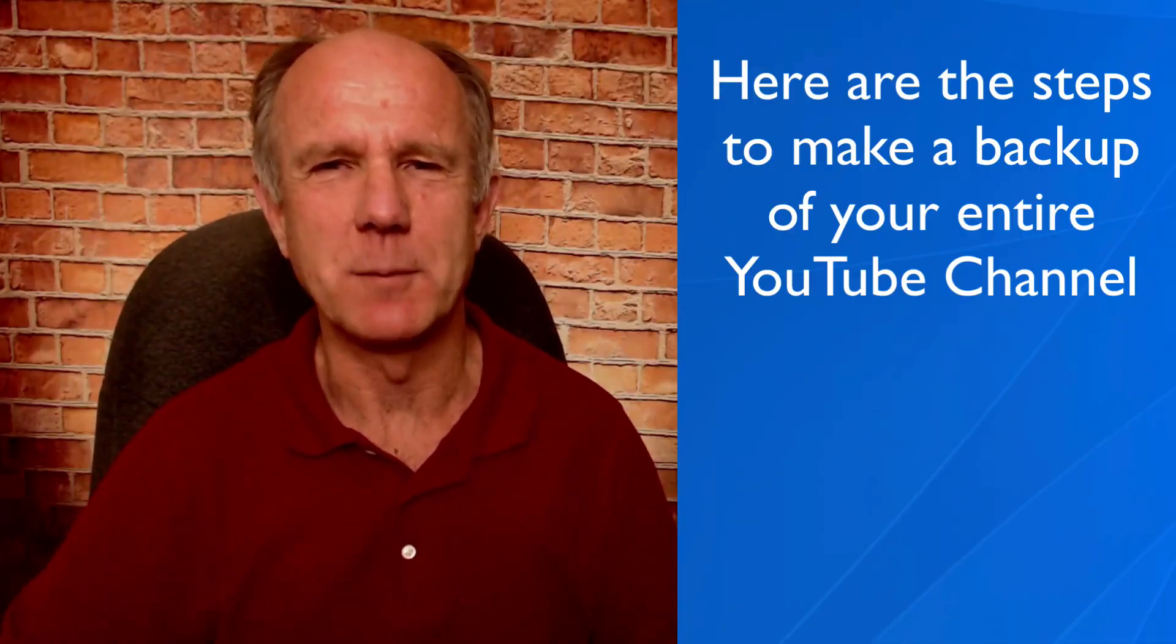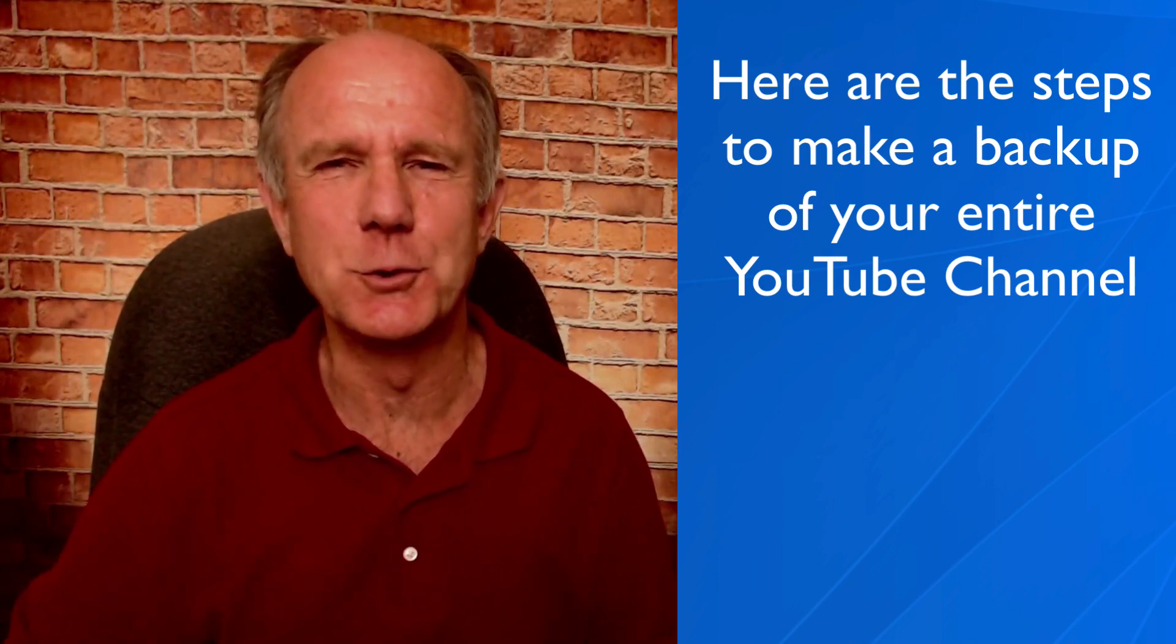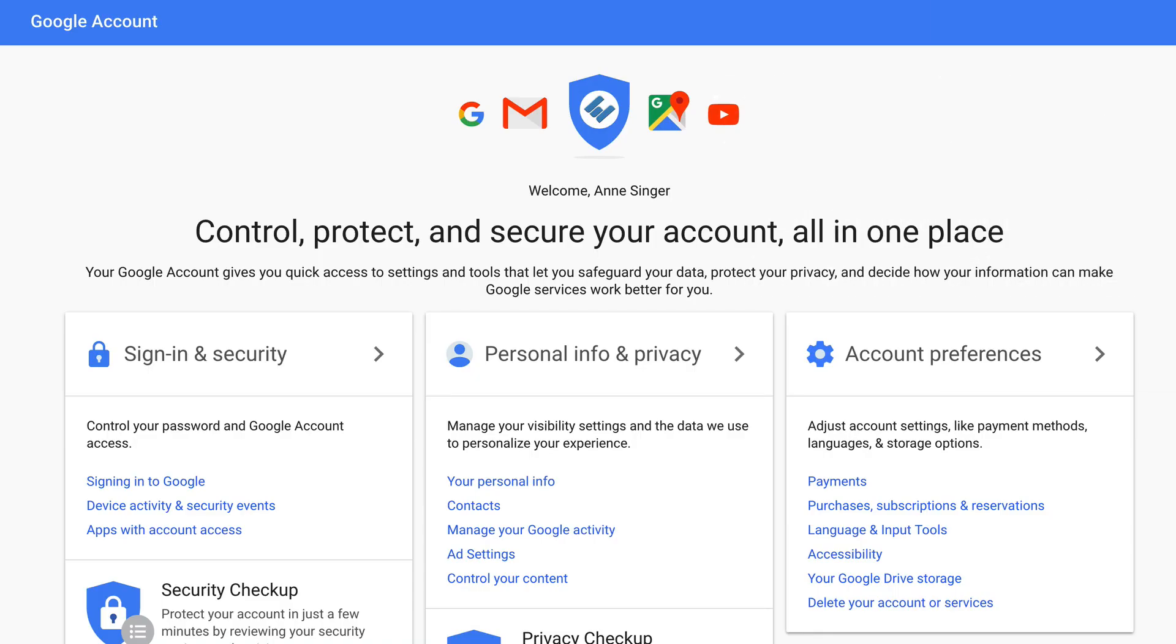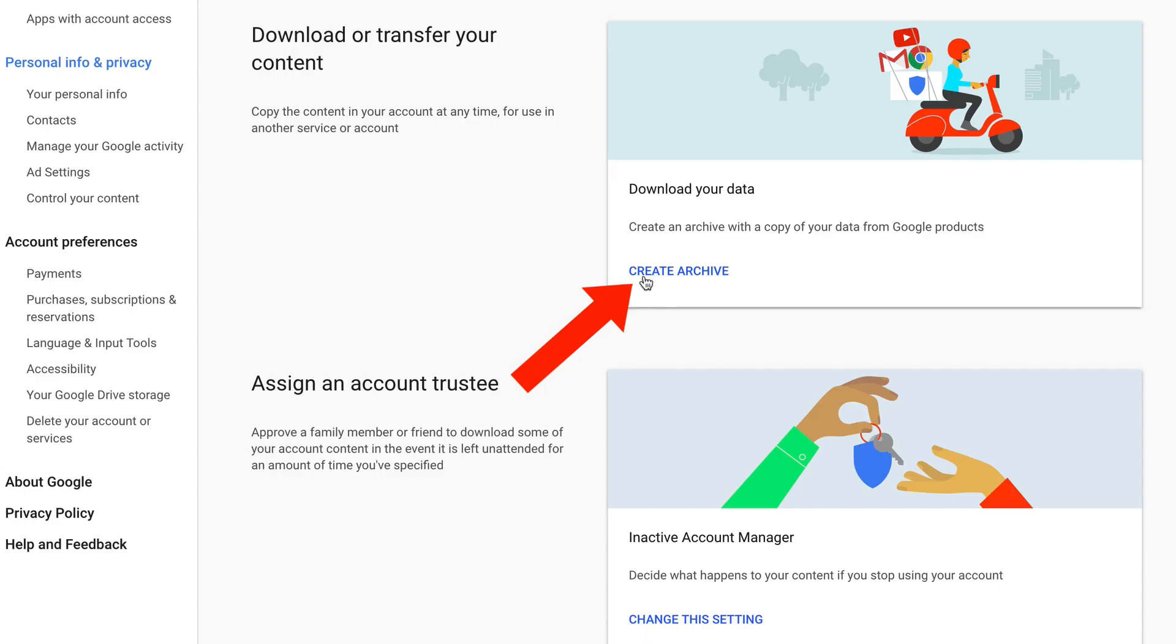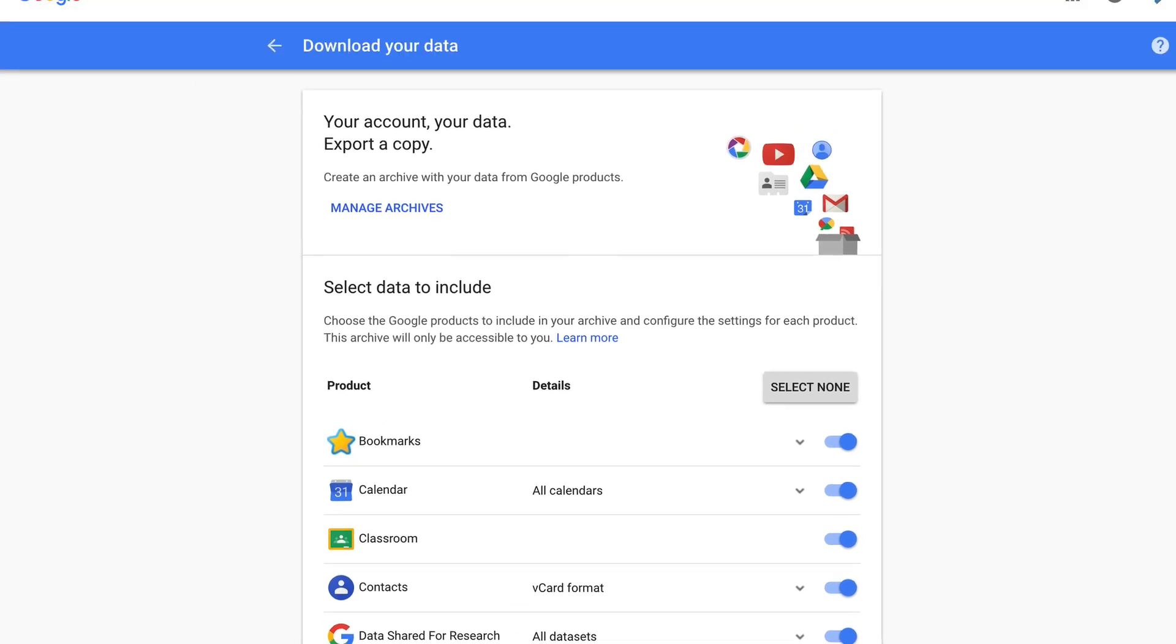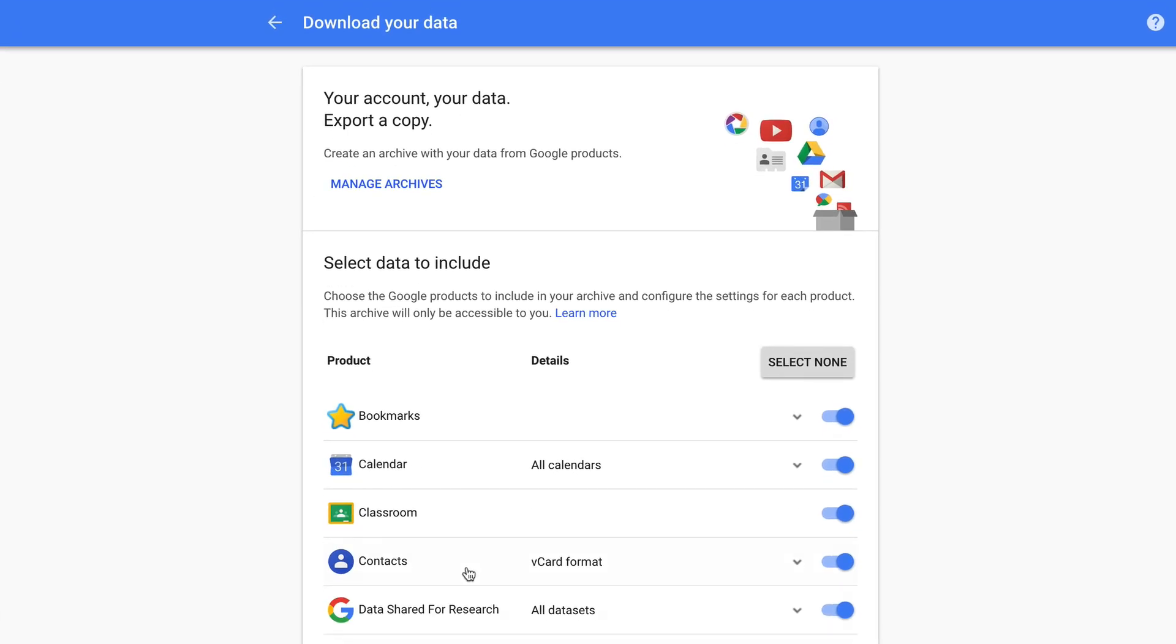Here are the steps to make a backup of your entire YouTube channel. Log into your Google account, just click on Google account. Click control your content. Click create archive. If you quickly want to get to this page in your Google account, just go to google.com/takeout and it'll take you straight there.